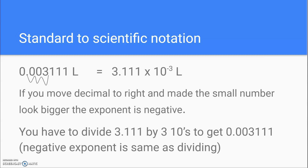So if you have to move the decimal to the right and make the small number look bigger, the exponent is negative. In other words, you have to divide the number 3.111 by 10 three times to get the number 0.003111. Negative exponents are the same as dividing by 10. So if it's 10 to the negative 3rd, you have to divide it by 10 three times.